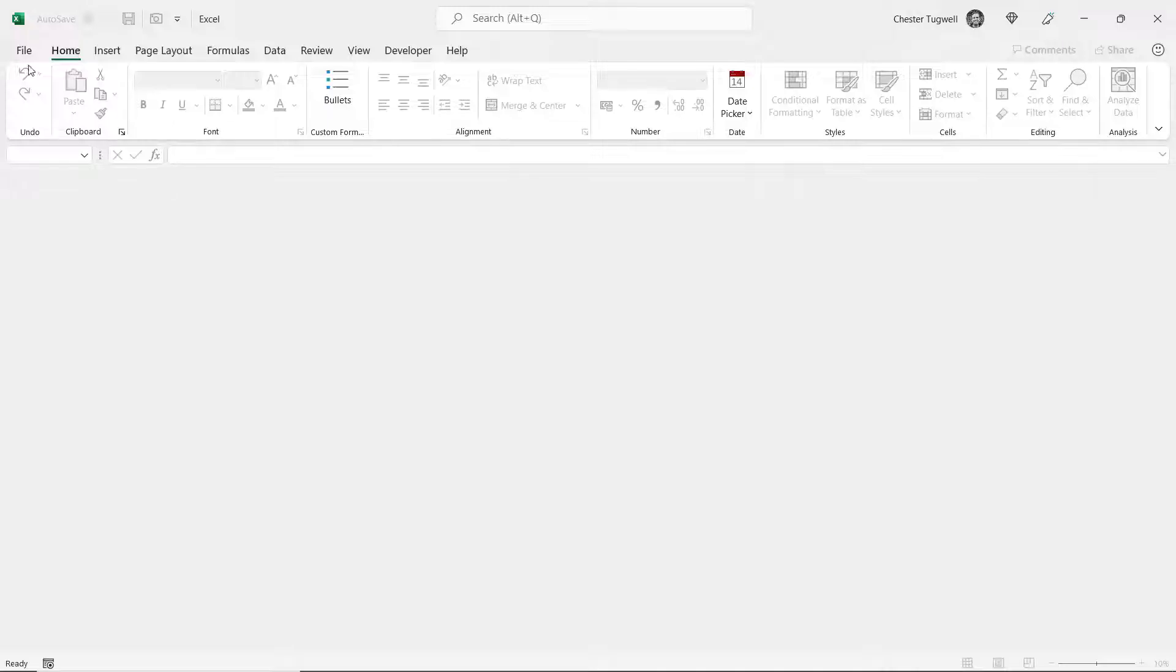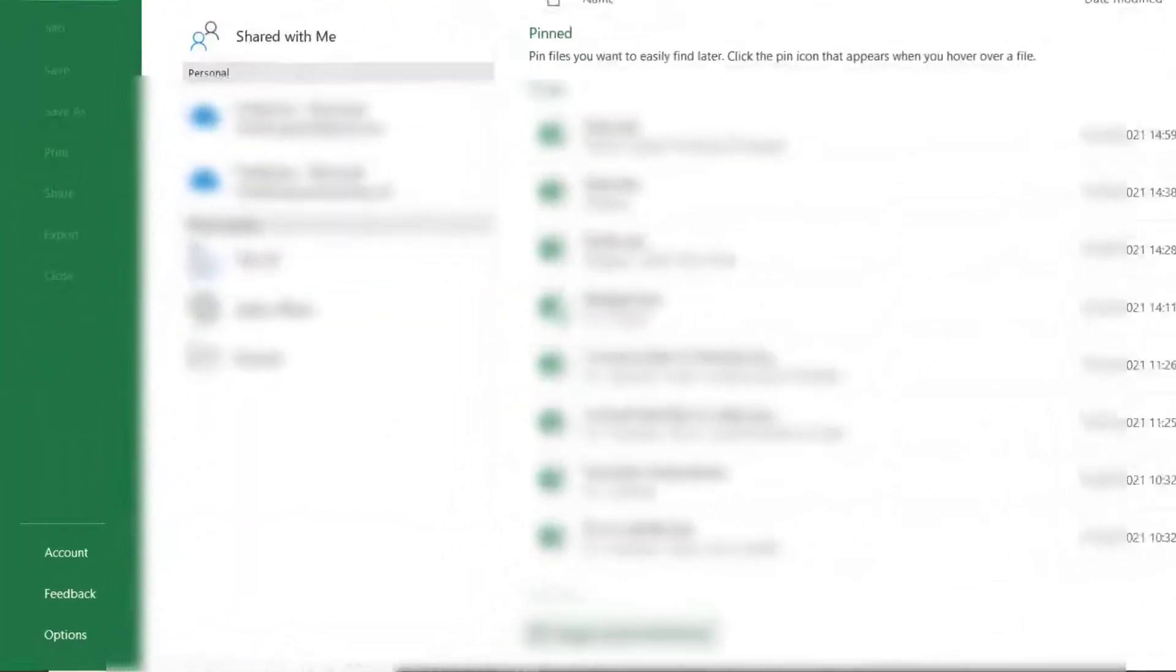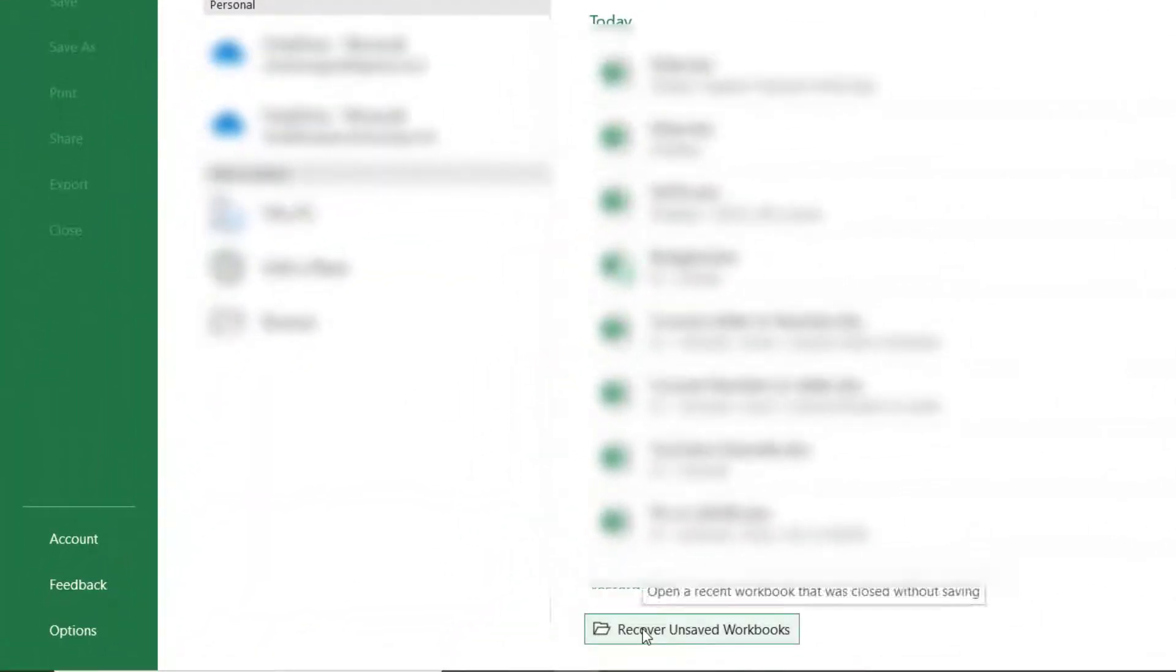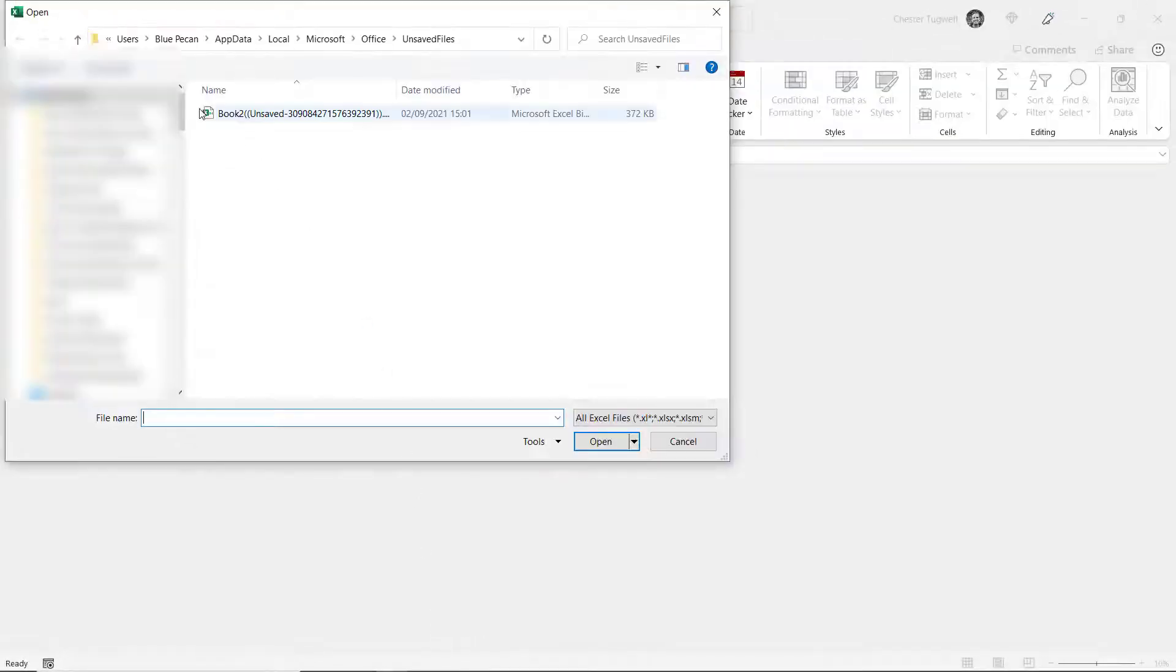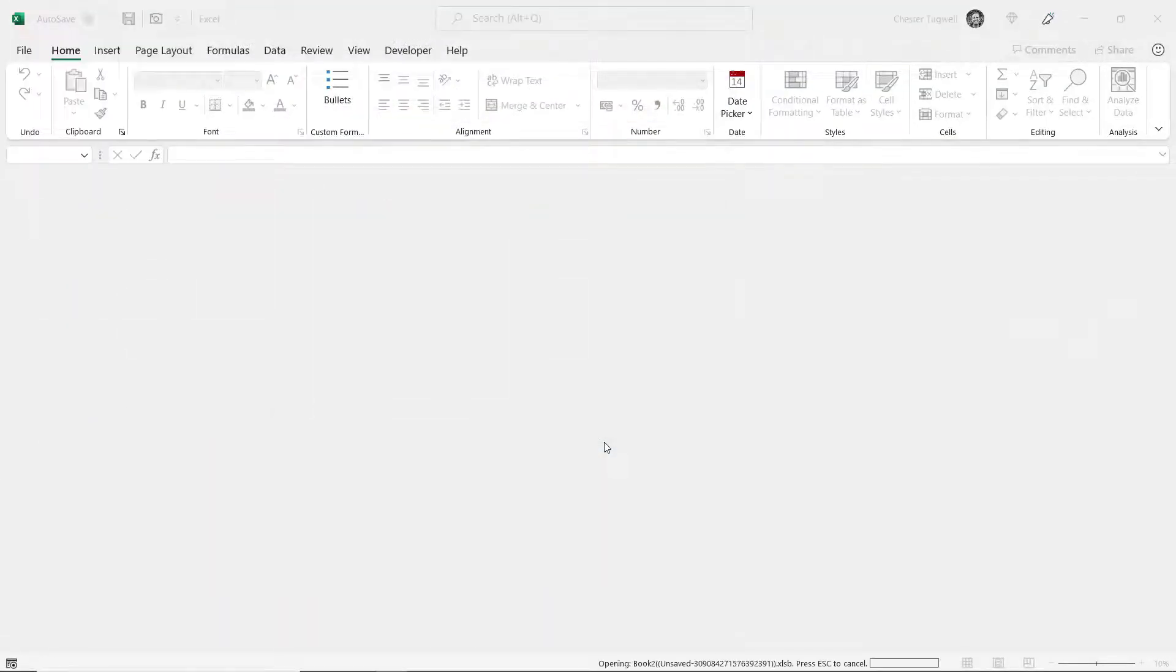I go to File, Open, go down to Recover Unsaved Workbooks and there is your workbook. Click on Open.